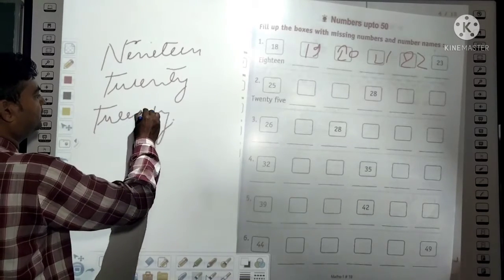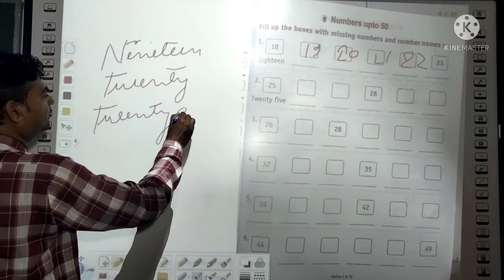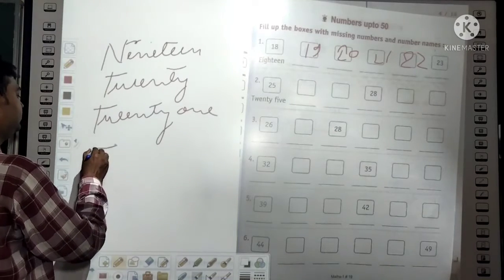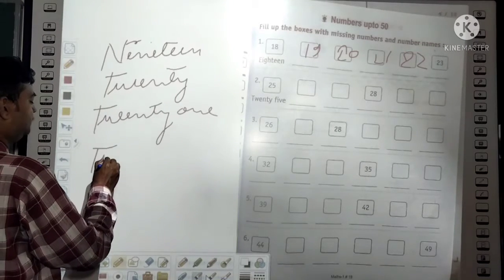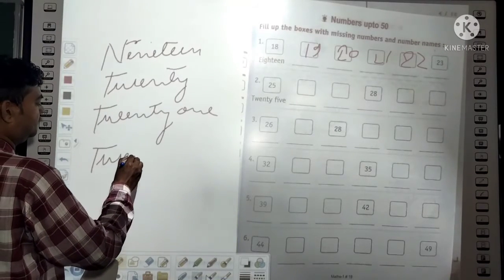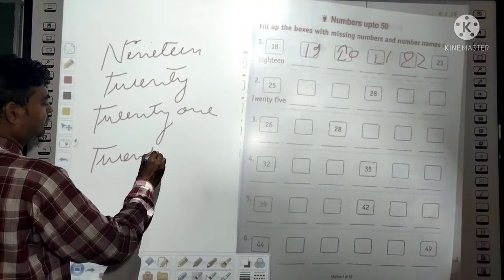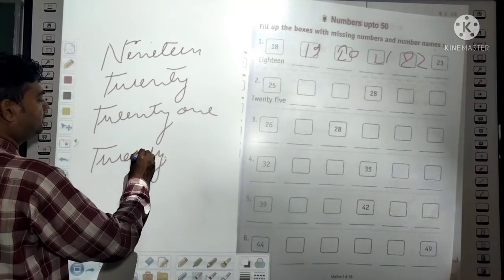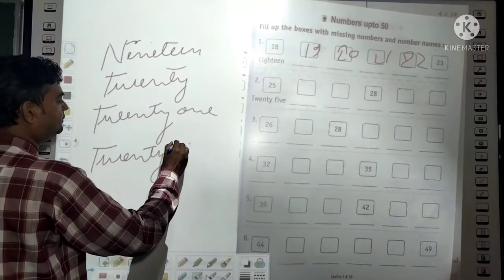The spelling of 20 is T-W-E-N-T-Y. The spelling of 21 is T-W-E-N-T-Y O-N-E. The spelling of 22 is T-W-E-N-T-Y T-W-O.